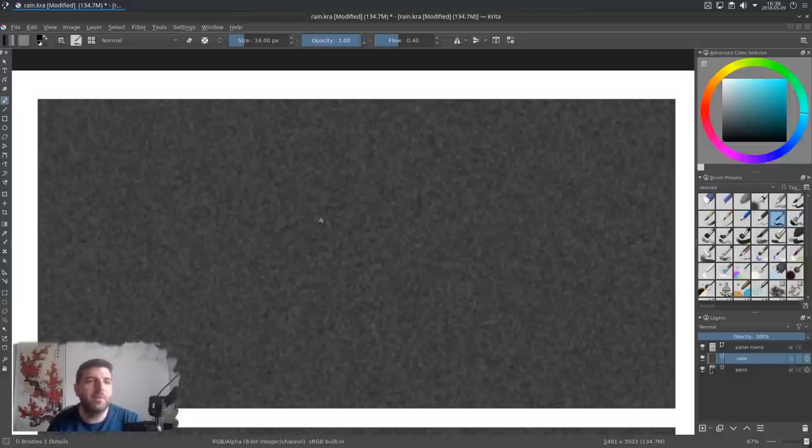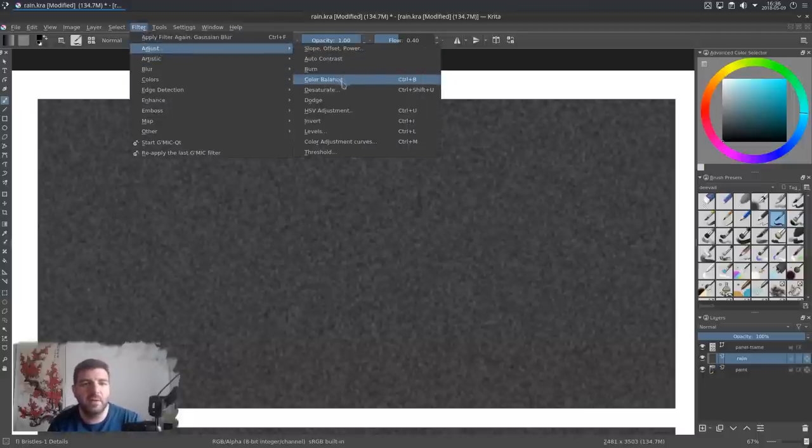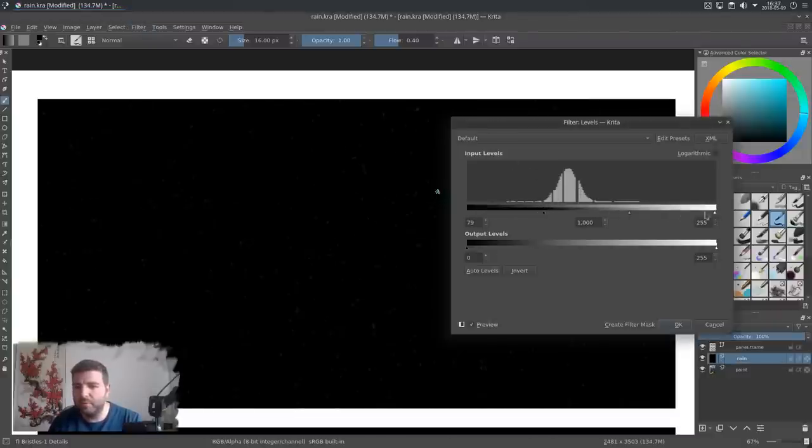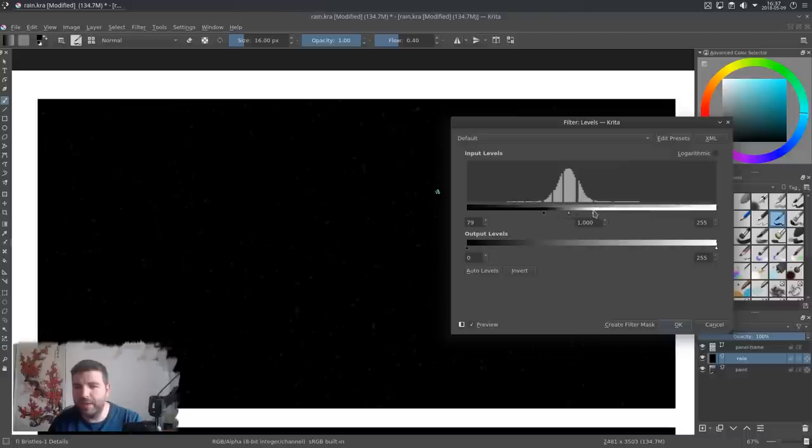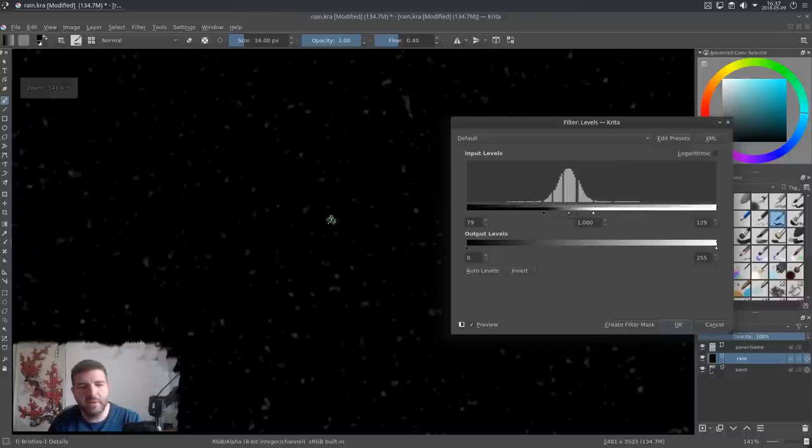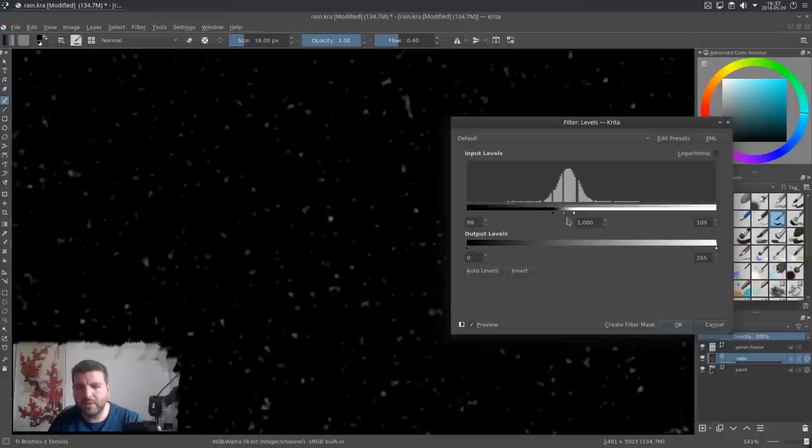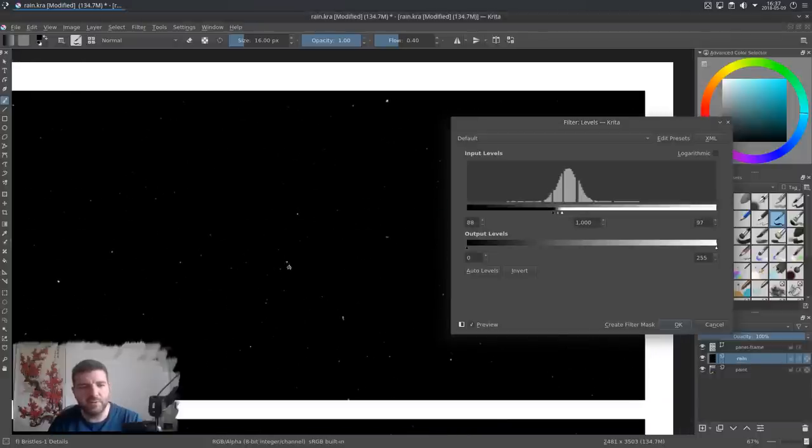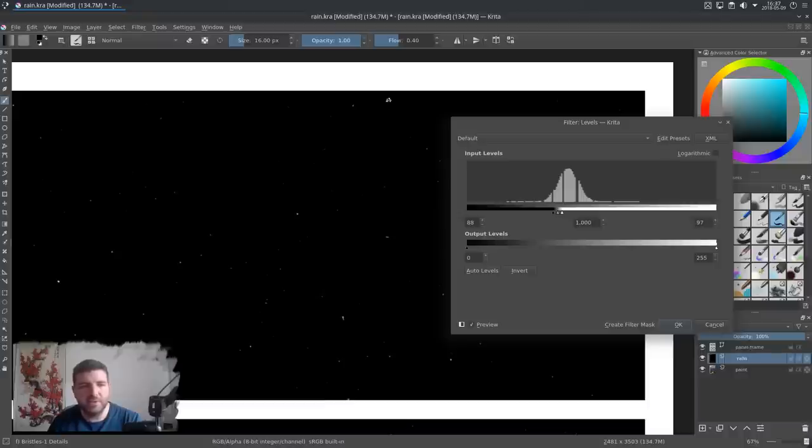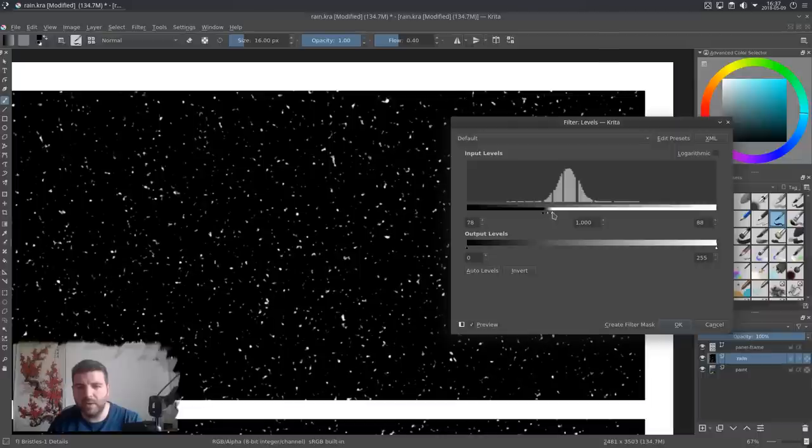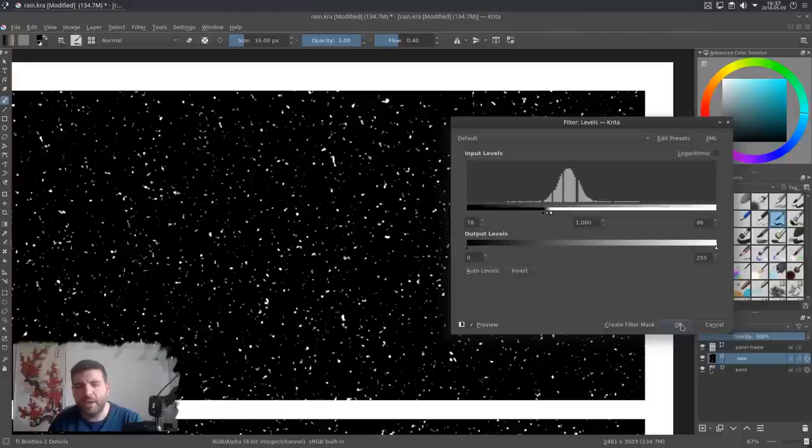So I'm going to Filter, Adjust, and I'm going to the Level. And here you can see all the dots, so I'm just putting the black and the white to only select them by the contrast. And here you can already work on the density of your rain. The particles are not in motion, but it's like dots. So I want quite a lot and quite a good contrast with them. Like this, white point. And I will press OK.